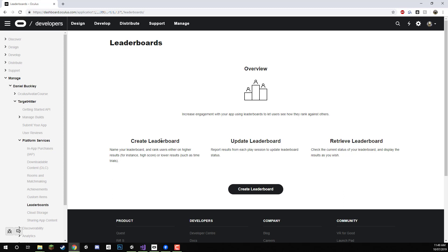And just like any other game, leaderboards allow you to rank players based on a score or really whatever you want. We're going to be basing the ranks off basically the player's highest score. The player with the highest score is higher up on the leaderboard and the players with the lower scores are lower down on the leaderboard.